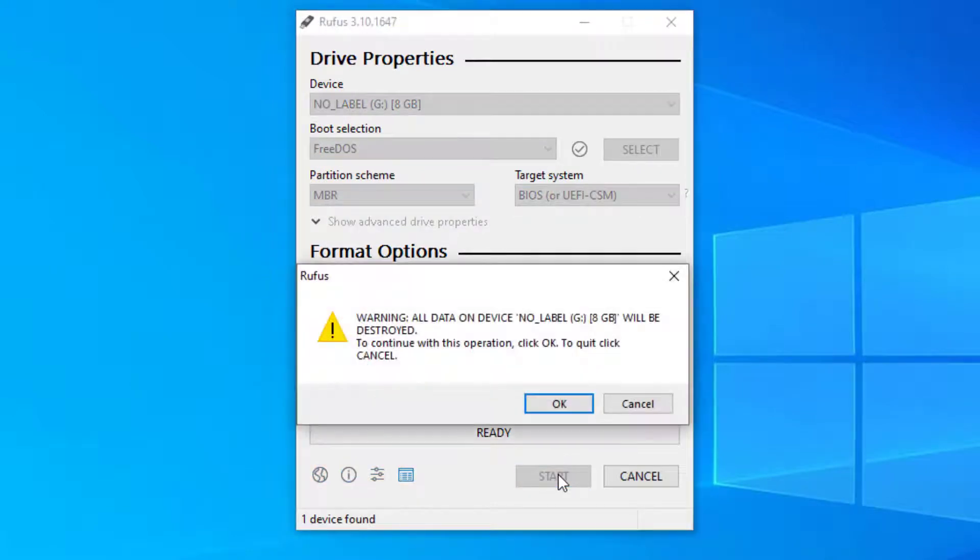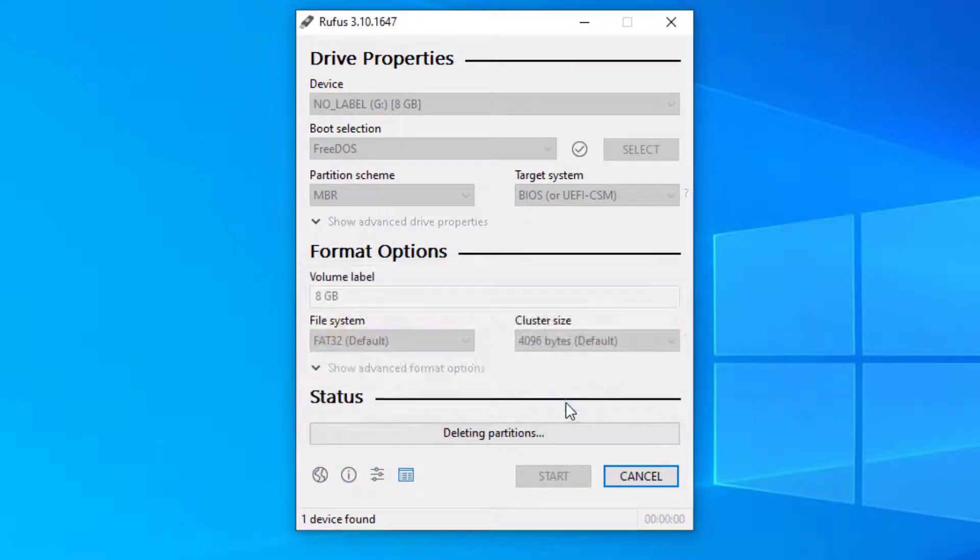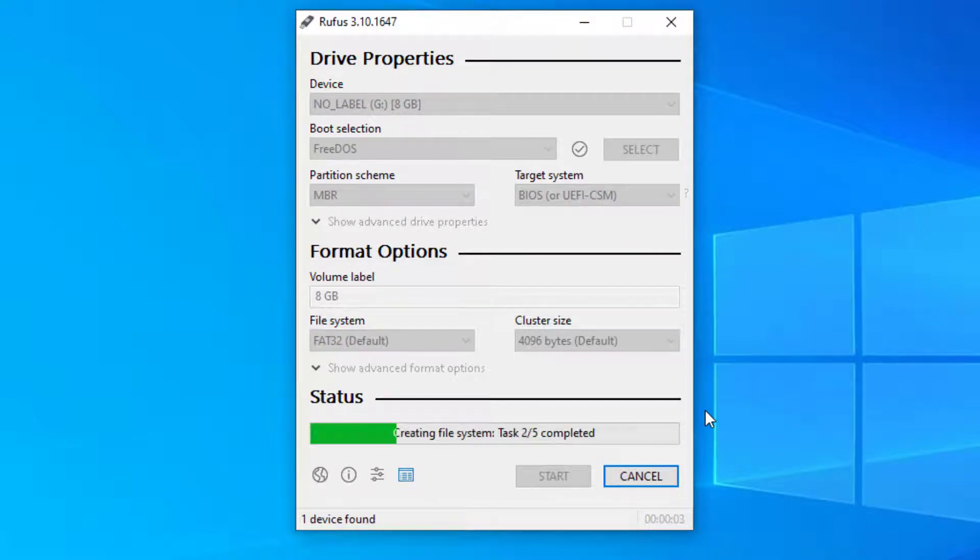Rufus will warn you that all the data on your USB will be deleted. Click OK. This process should only take a minute or so to complete.